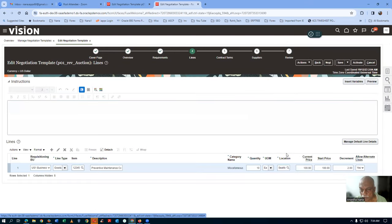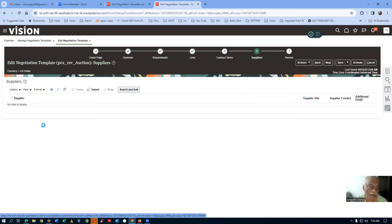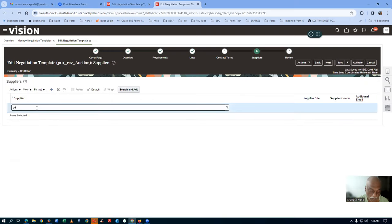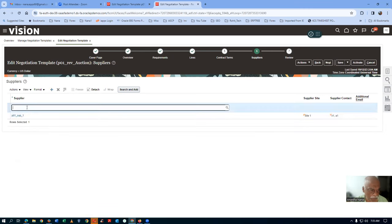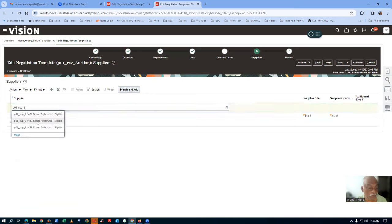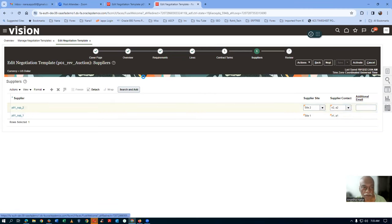The lines are set. There are no contract terms. Go directly to Suppliers and add two suppliers: P01 Sub1 and P01 Sub2. The negotiation approval is set to automatic, so it will be approved automatically. The template need not be separately approved — it only needs to be activated.